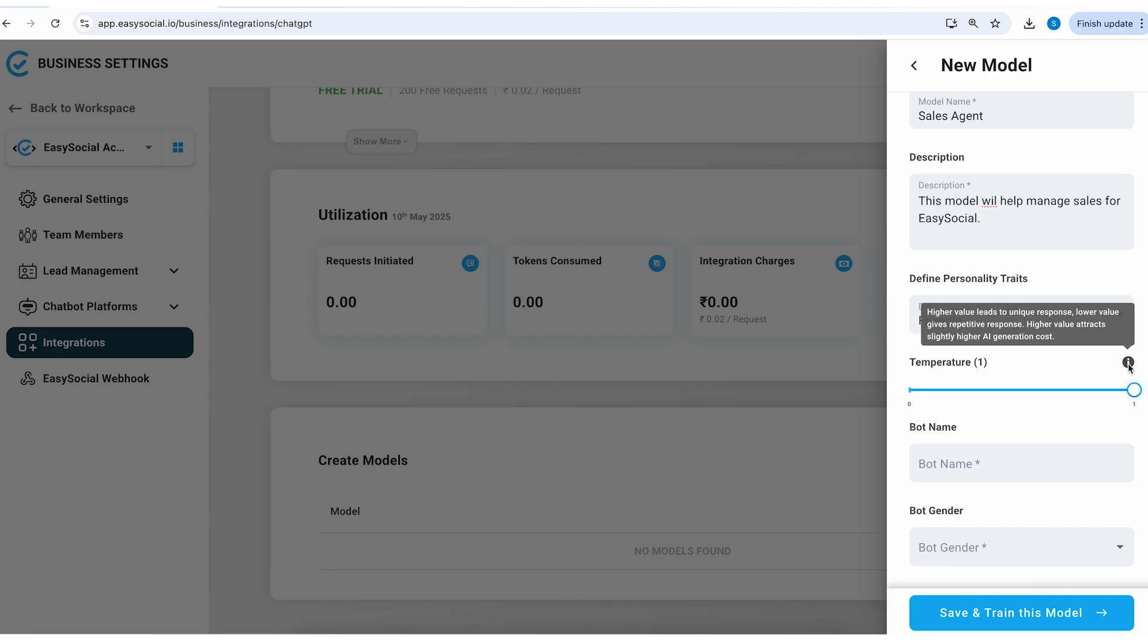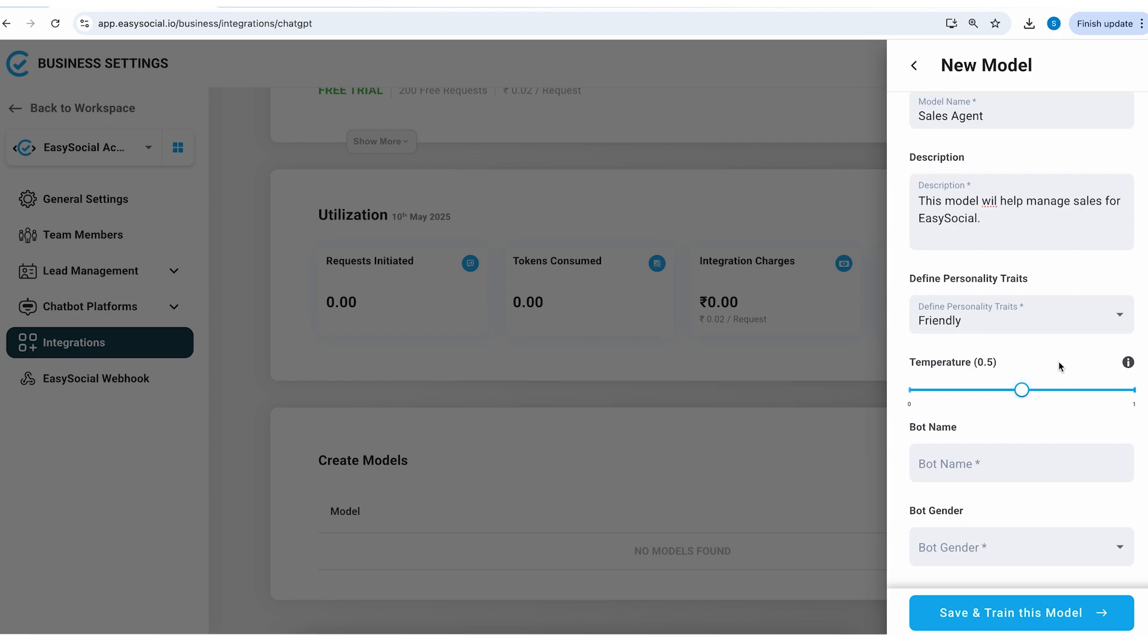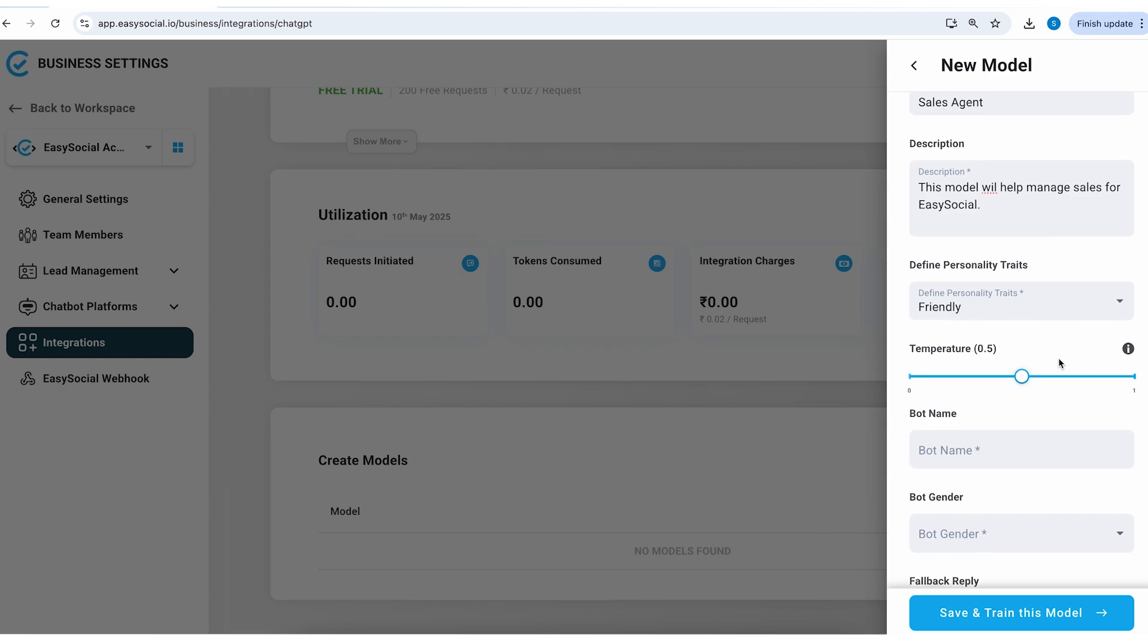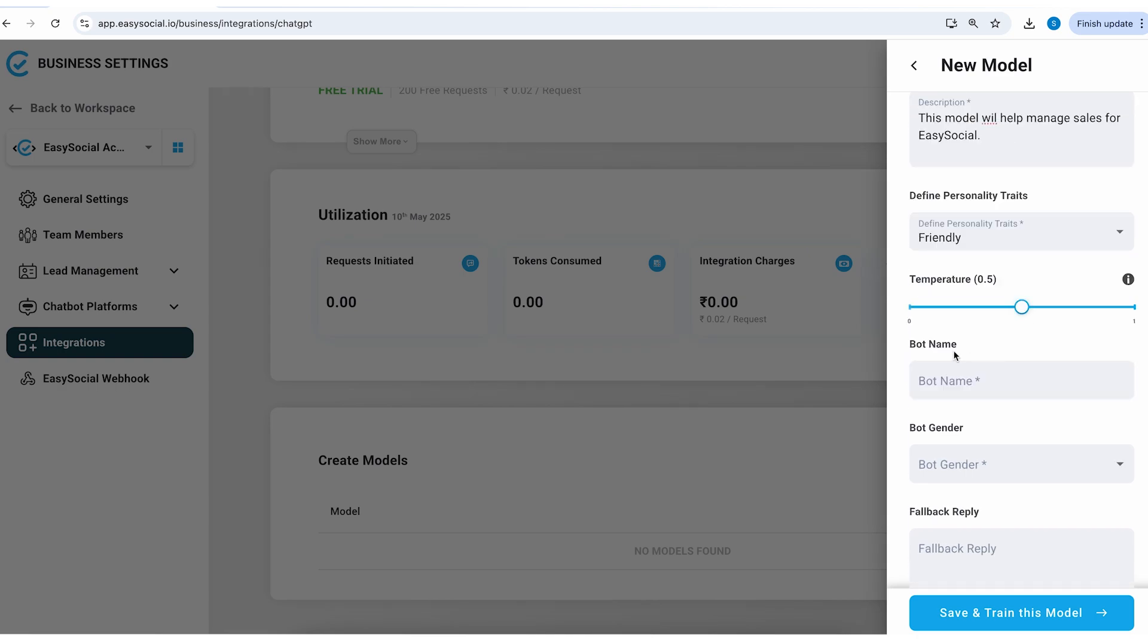Here we've got the temperature settings. If the value is higher it's going to lead to unique responses. I'll keep it in the middle so when you keep it in the middle you are actually saving a little bit on the cost which will be utilized by the tokens.